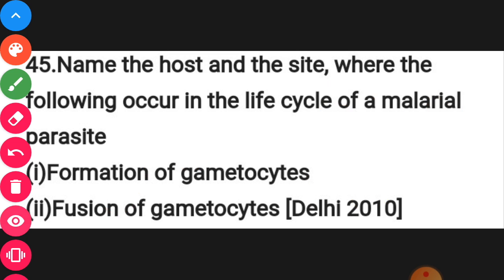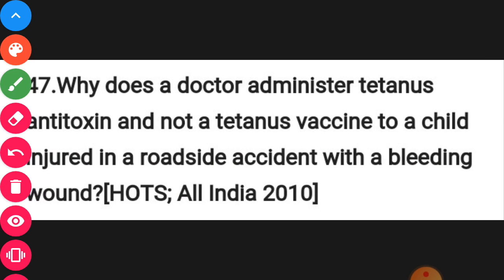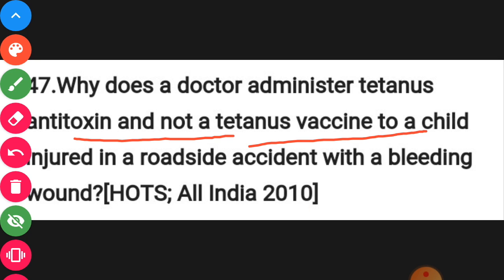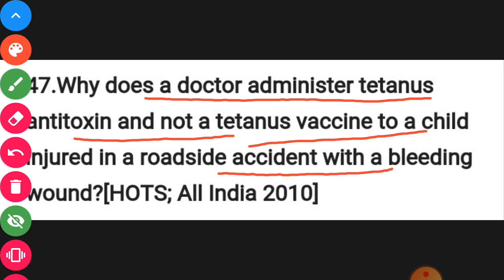The next question is about tetanus: why does a doctor administer tetanus antitoxin rather than a tetanus vaccine? You have to mention the reason based on the principle of providing first and immediate relief.